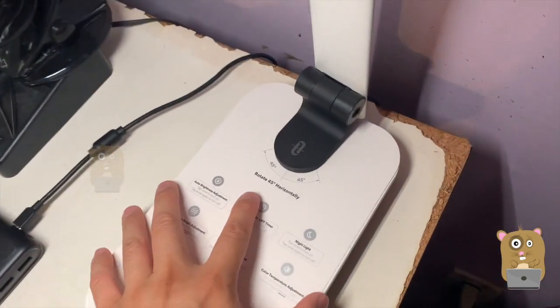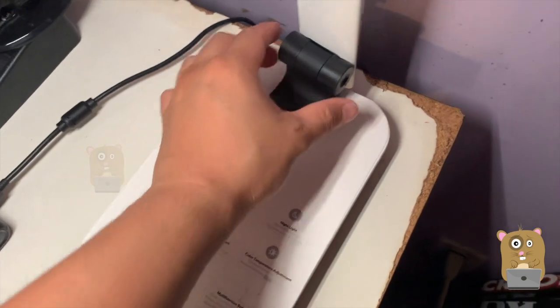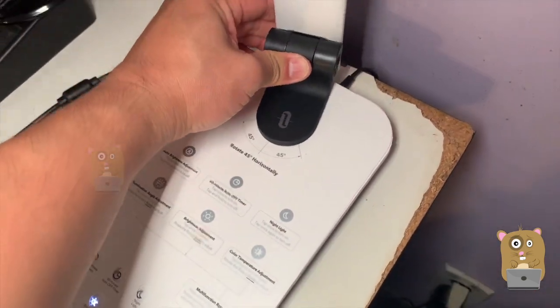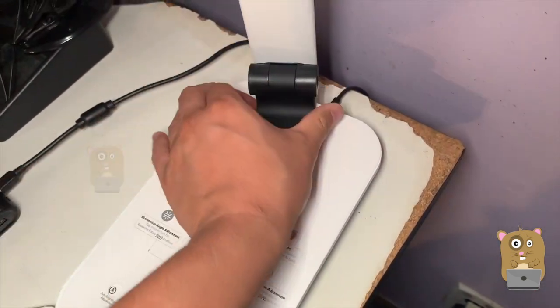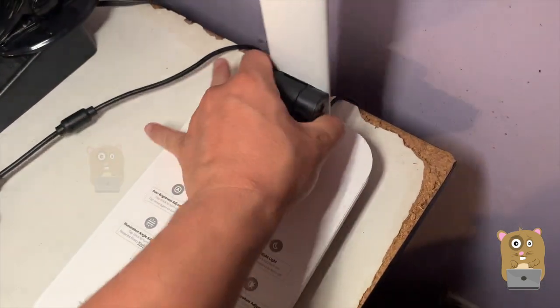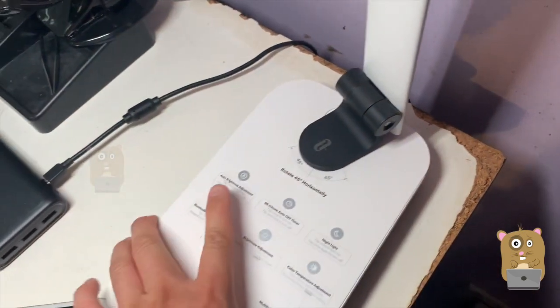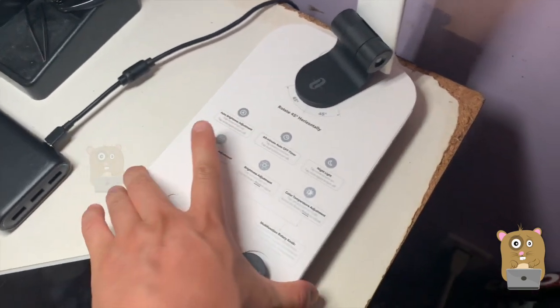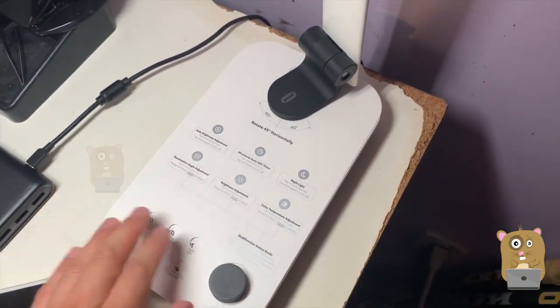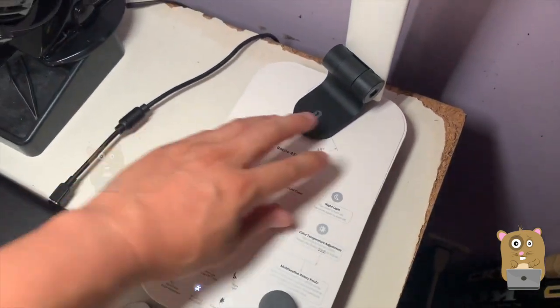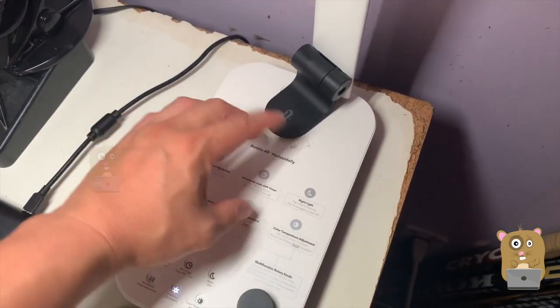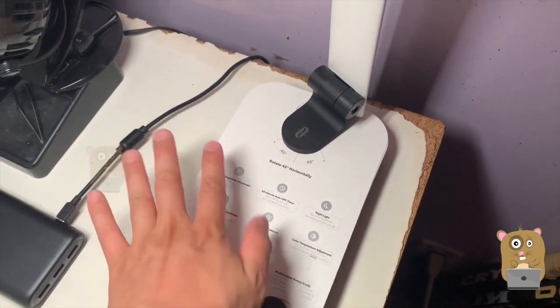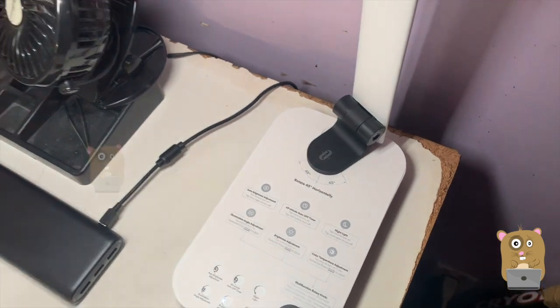Over here, I'm able to rotate this 45 degrees either way. It's a nice sturdy base. Even though there's a lot of space on this side over here, there is no wireless charging pad.